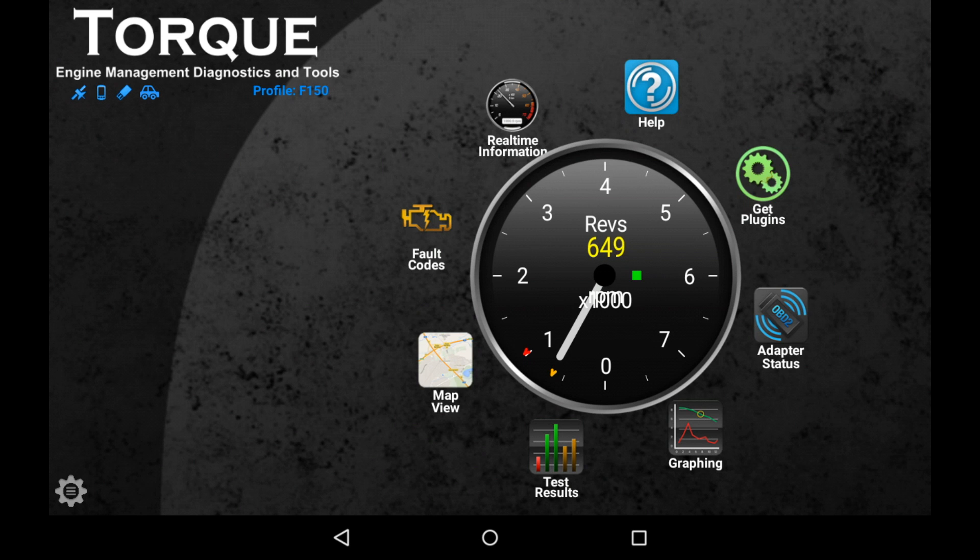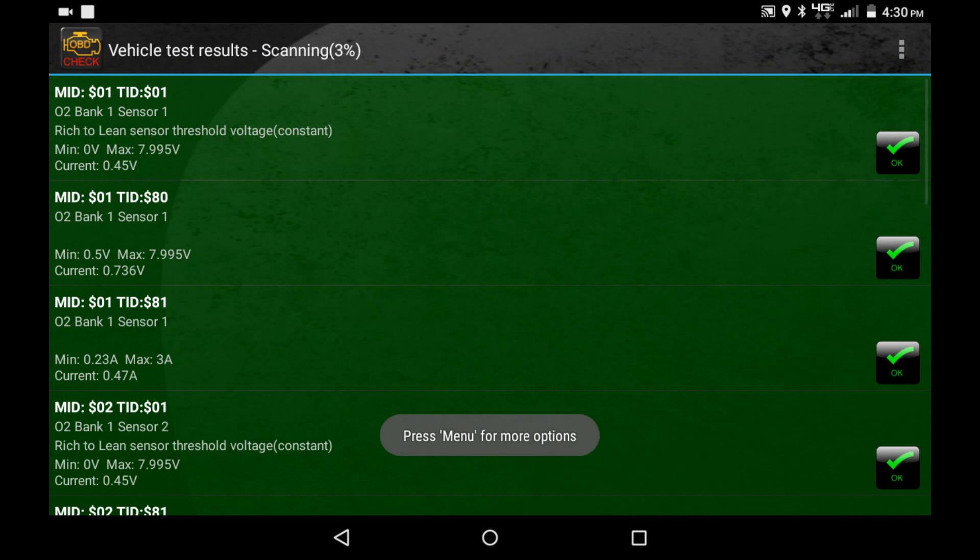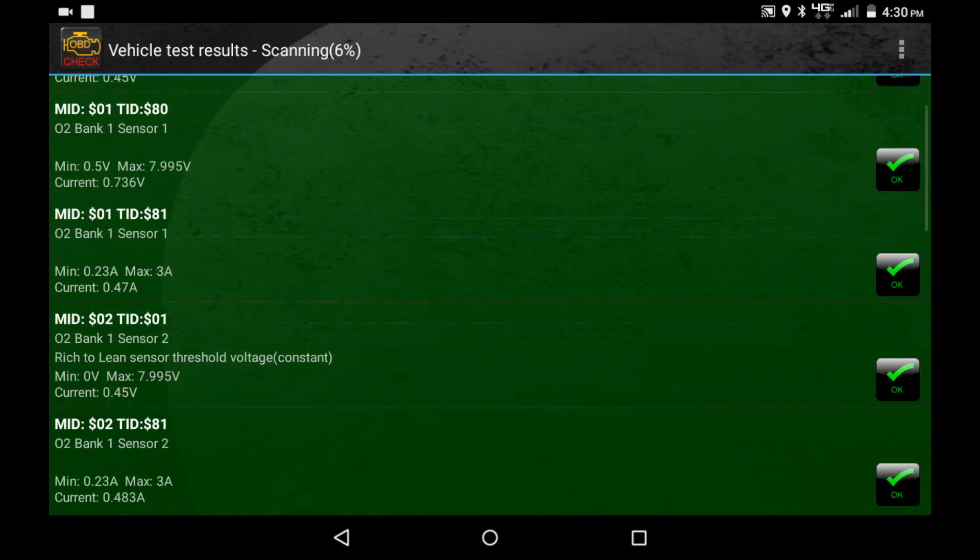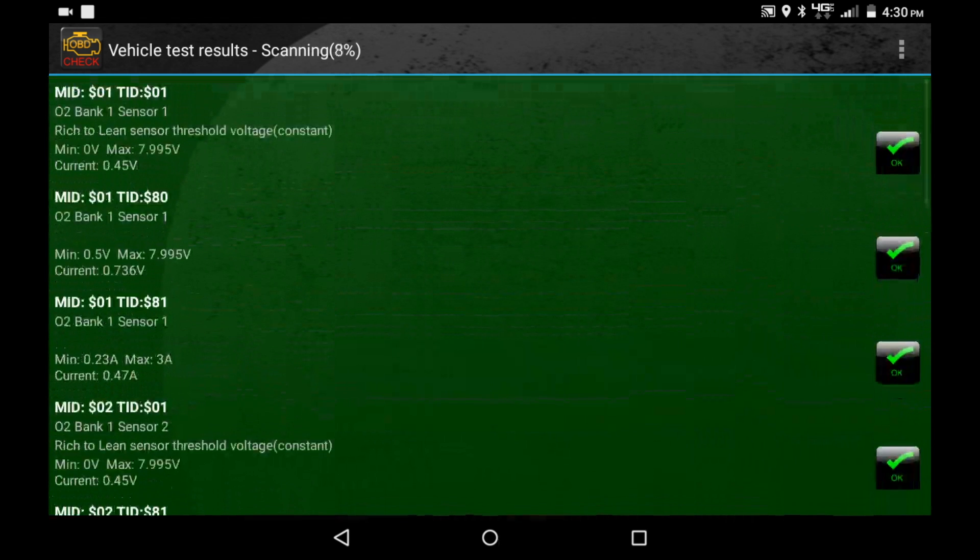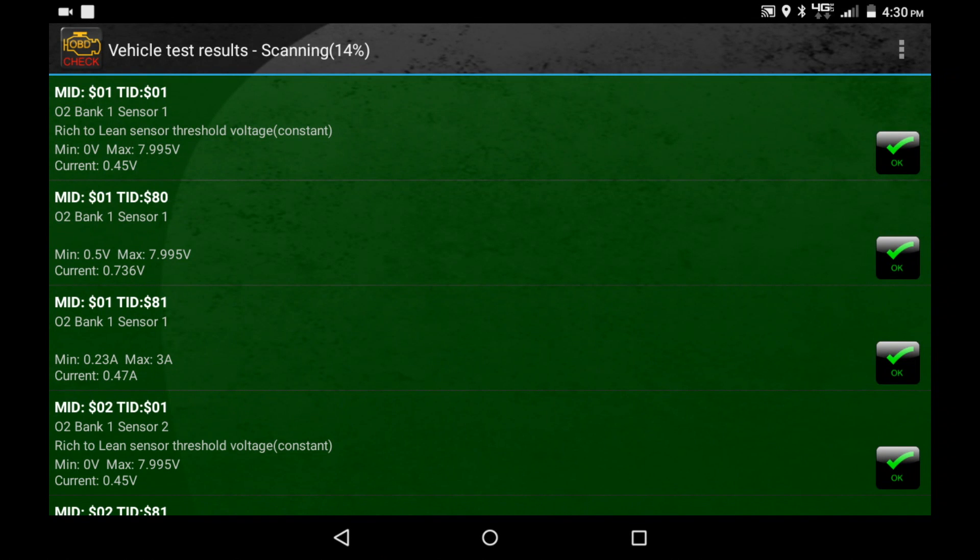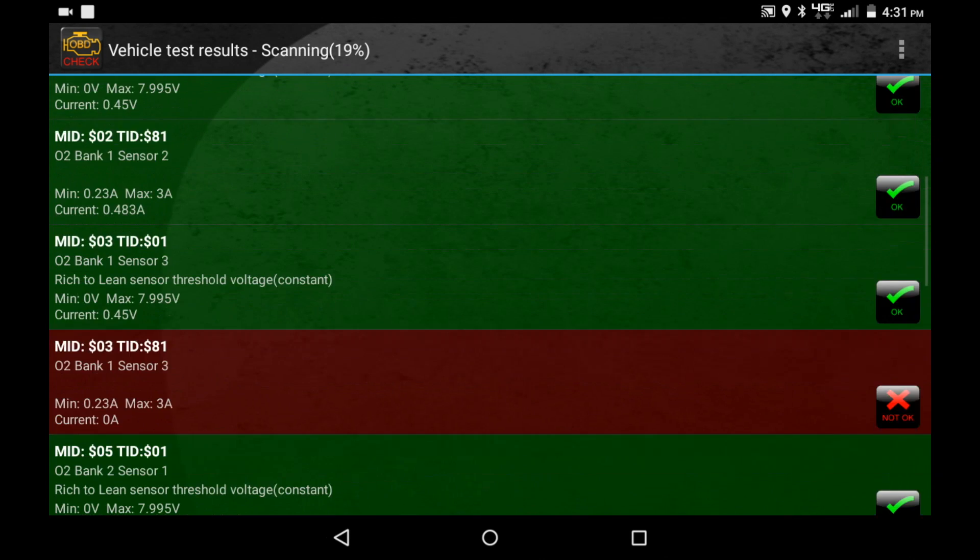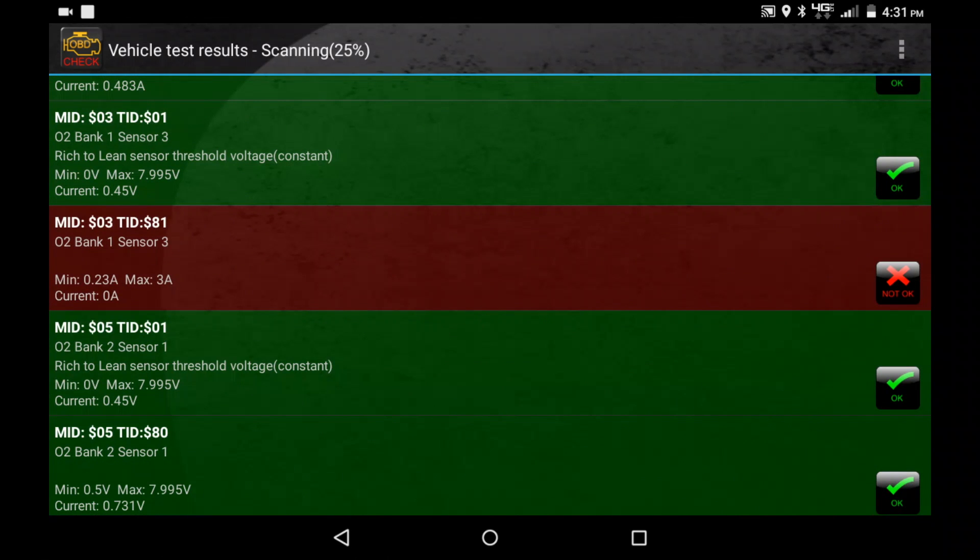And now we're going to start seeing all these things and it says scanning up at the top. What this is doing is scanning all of both the built-in sensors as well as those PIDs that we put in. We're going to want to let this scan for a while. While it's scanning, once it gets all the way through at least once we can start checking out some of the values. Don't get upset or worried if this one automatically says not okay because it says O2 bank 1 sensor 3. Well, it's looking for a sensor that this vehicle doesn't actually have, so don't worry about that.